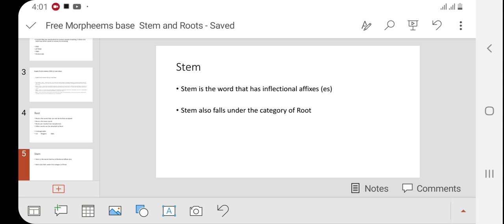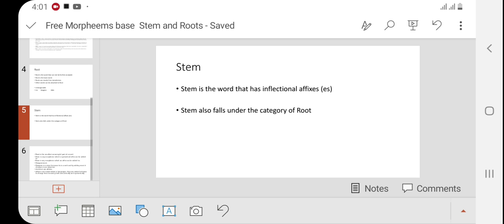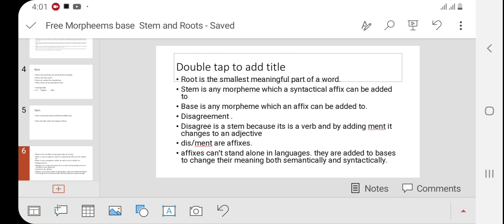Stem is the word that has inflectional affixes. In 'untouchables,' when 's' is removed, the remaining word is the stem. Root is defined as the smallest meaningful part of the word — the word that can stand alone, not only in meaning but also in grammatical category. Stem is any morpheme to which inflectional affixes can be added, like 's.' And base is any morpheme to which an affix can be added.